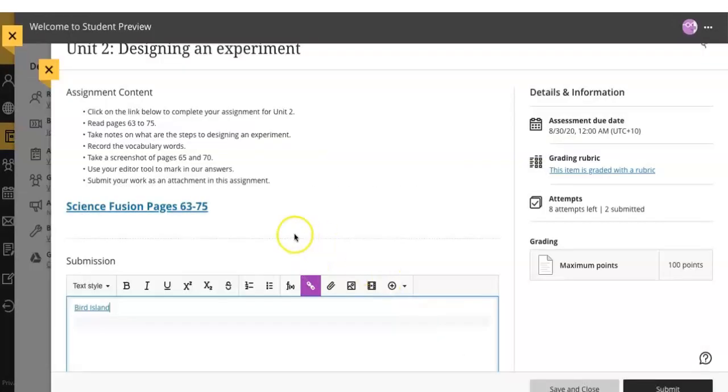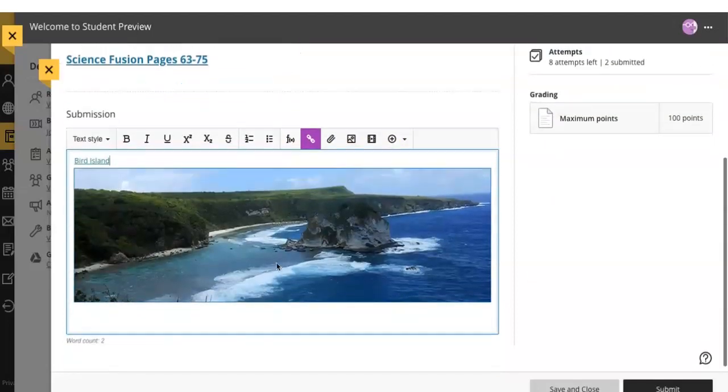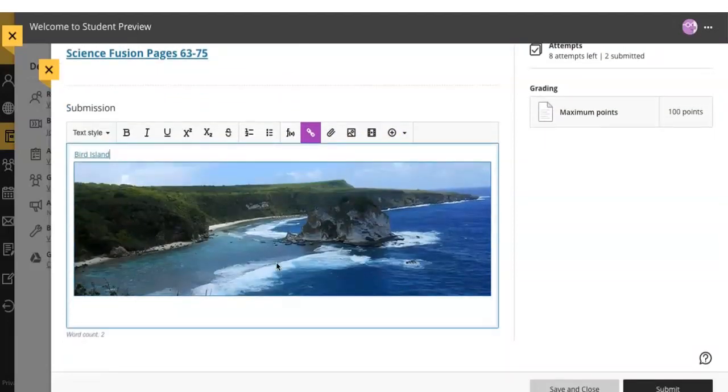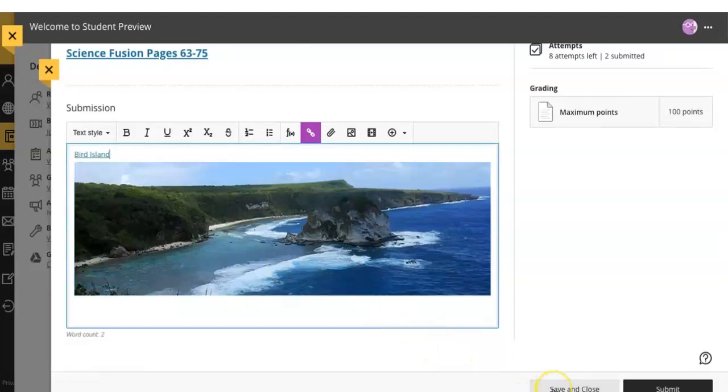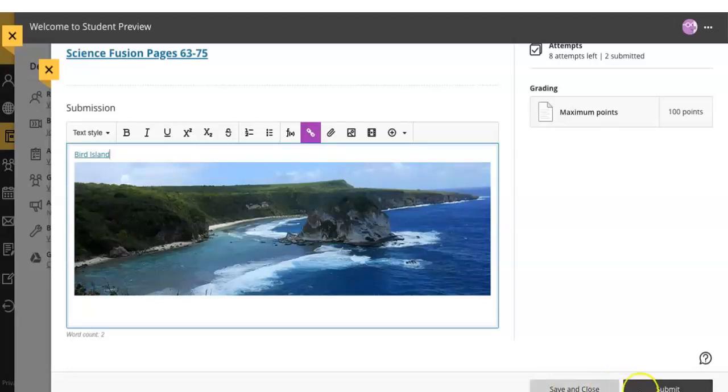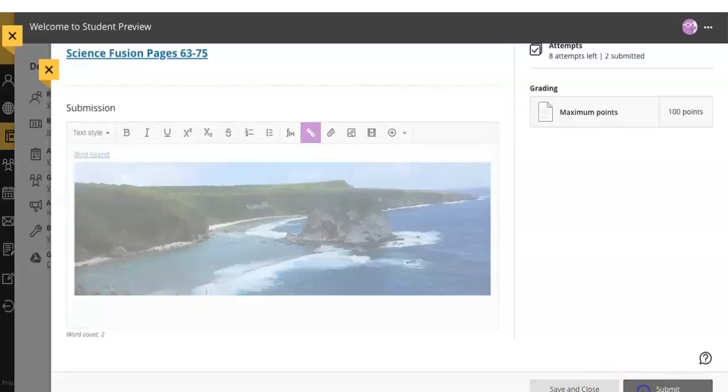If you're not ready to submit an assignment, just press 'Save and Close'. I promise you all the information will be there when you come back. But if you are ready and you want to impress your teacher, click on 'Submit'. All right, good luck, and I'm sure you're gonna do great.